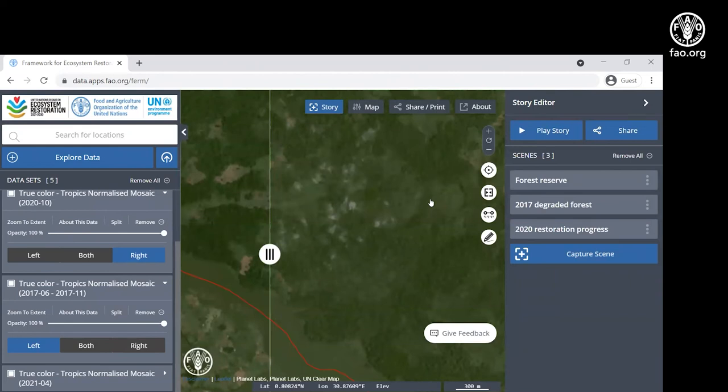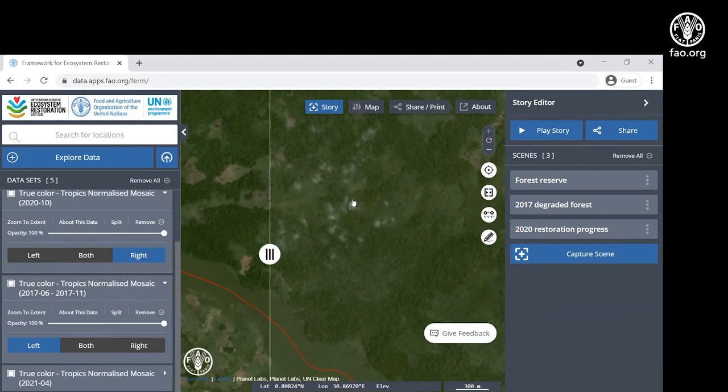The same tools can also be used to monitor and combat ecosystem degradation and deforestation, which is essential for meeting the goals of ecosystem restoration in the UN decade.